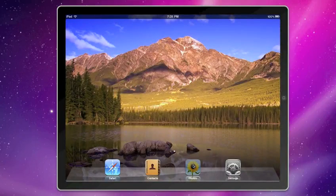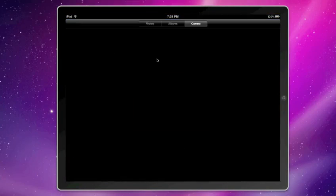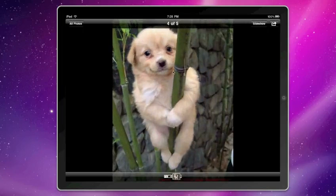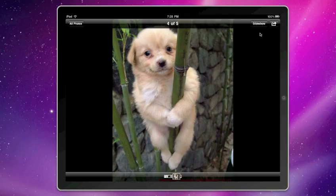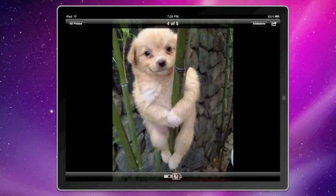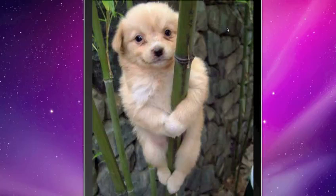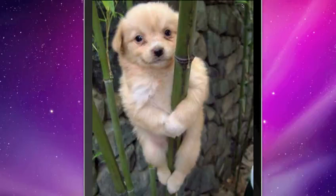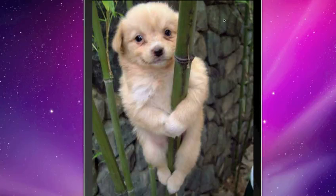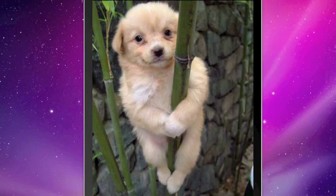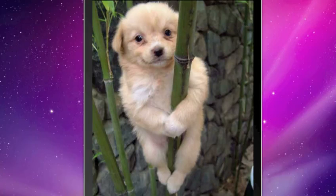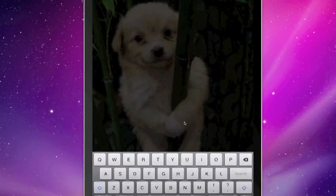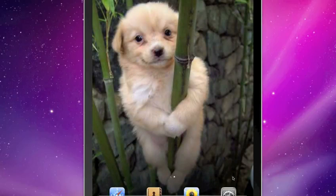If you go back to the photos app, you can pick this photo, for instance, as the lock screen wallpaper, or we can do it as the home screen wallpaper. So let's make it the home screen wallpaper. Set it as home screen, go to the home screen, and now it's the home screen wallpaper. It's a great wallpaper.